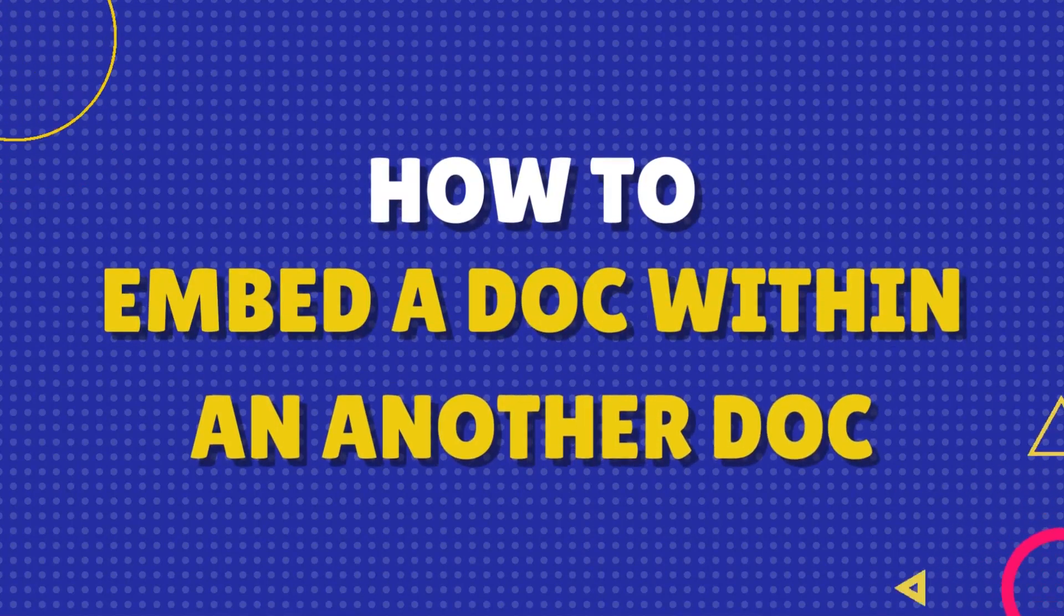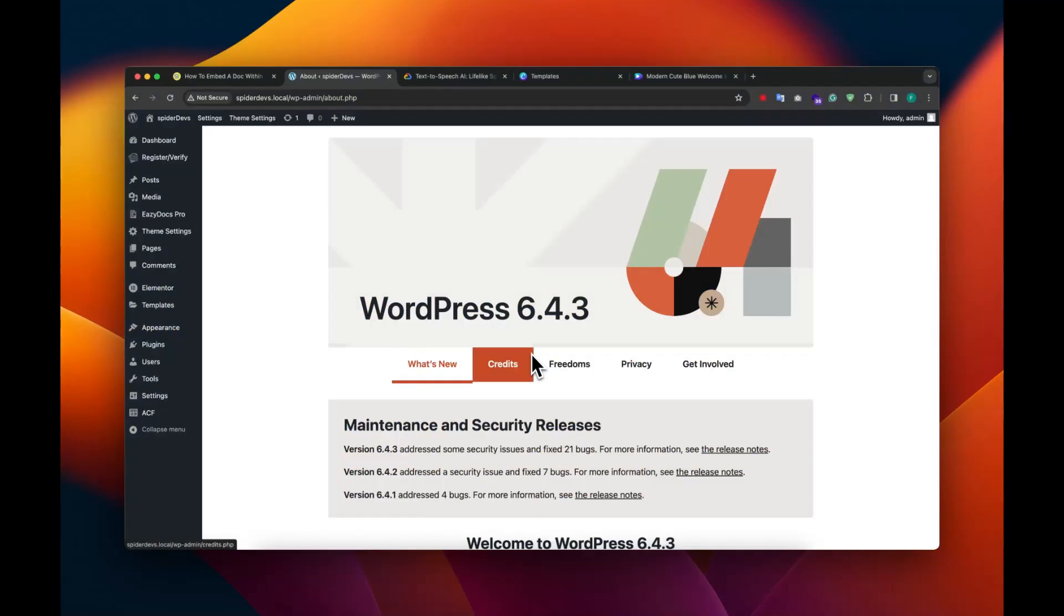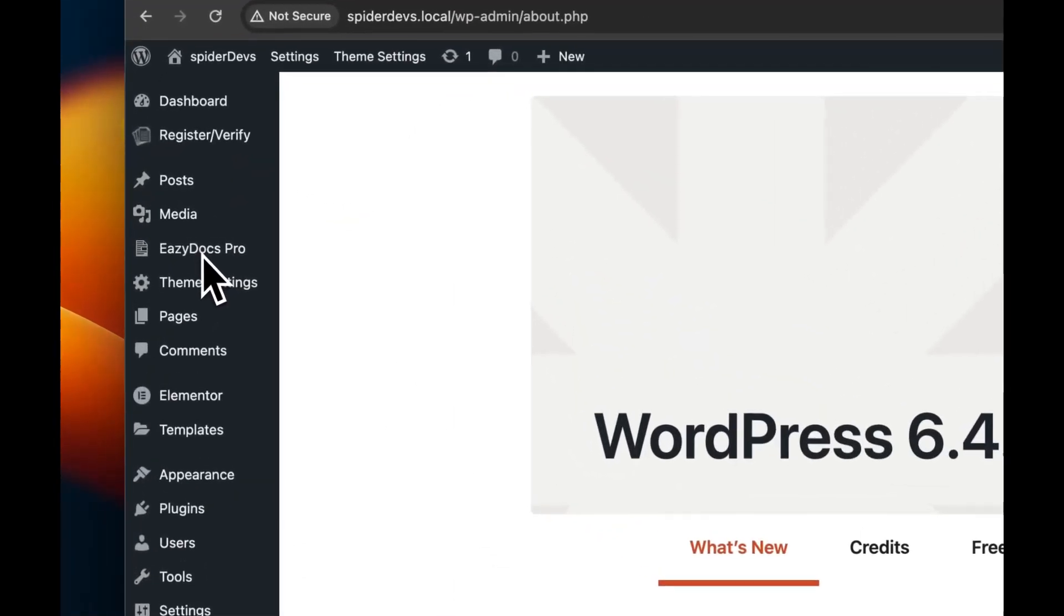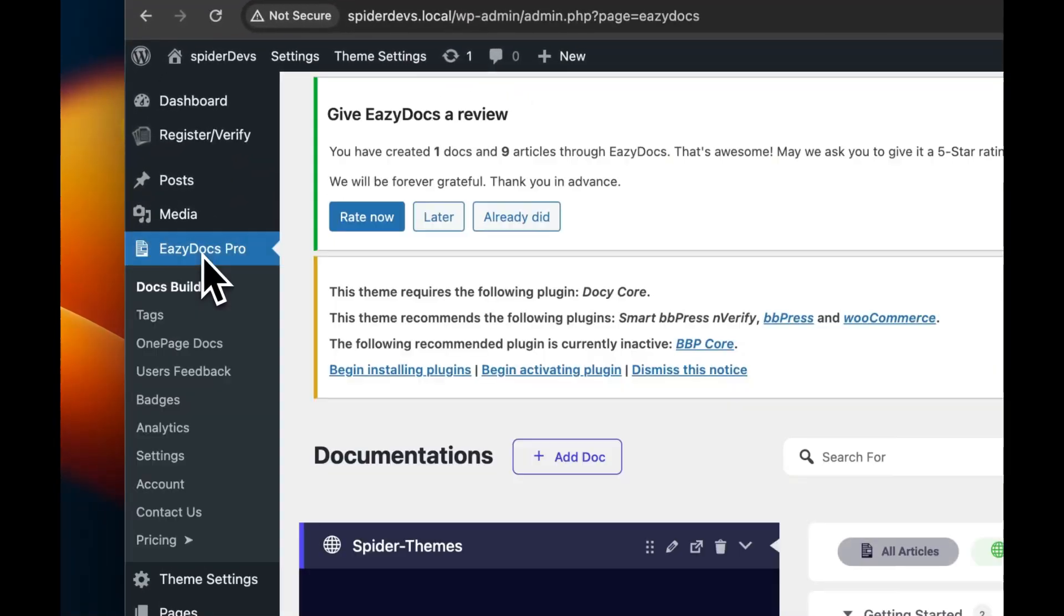Hi everyone, and welcome to another exciting update from EasyDocs. Today we're introducing the powerful new Embed Post Doc feature. But before that, your EasyDocs Pro license must be activated.